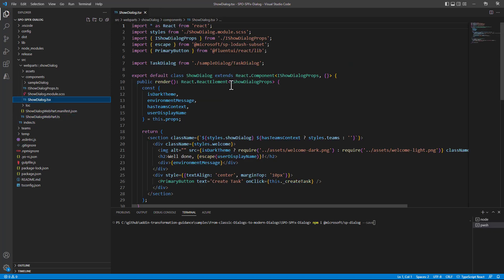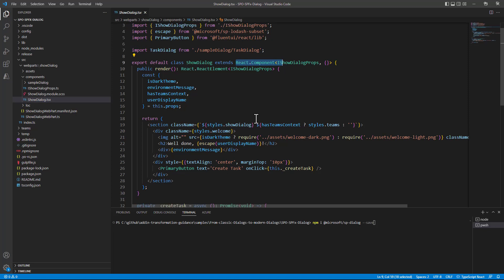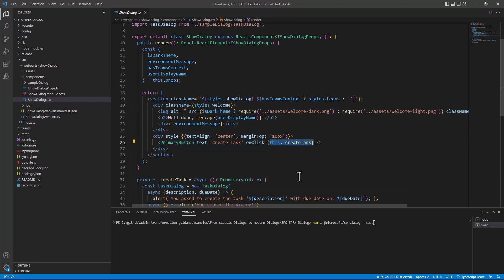In the ShowDialog TSX component which is just a React component in the render method we have a primary button of Fluent UI which is the one that will show the actual dialog through the CreateTask function.